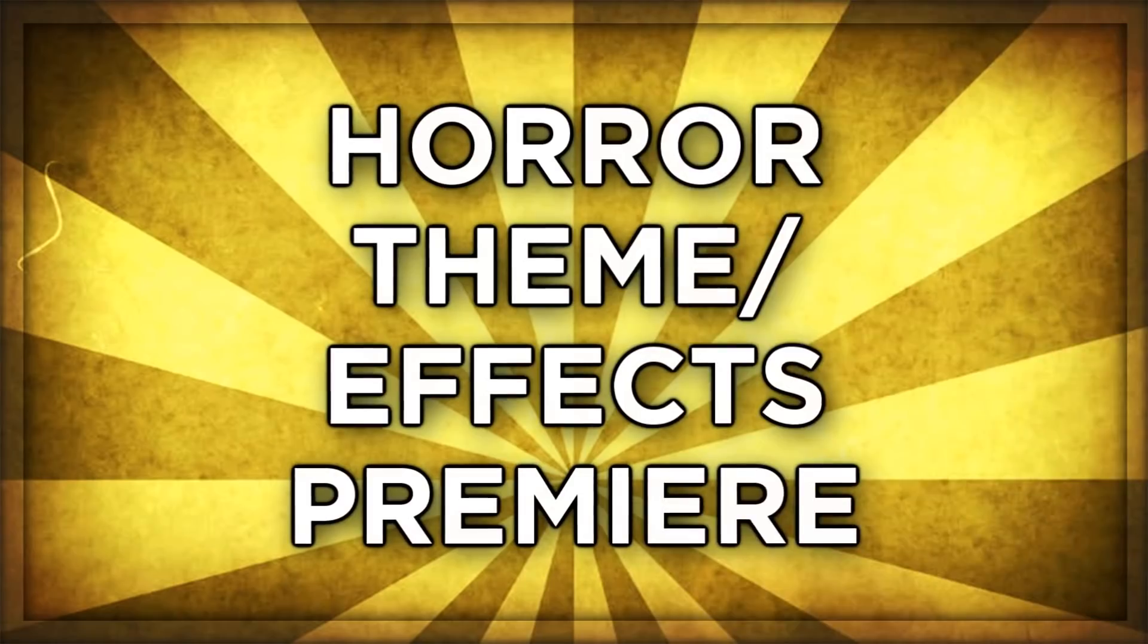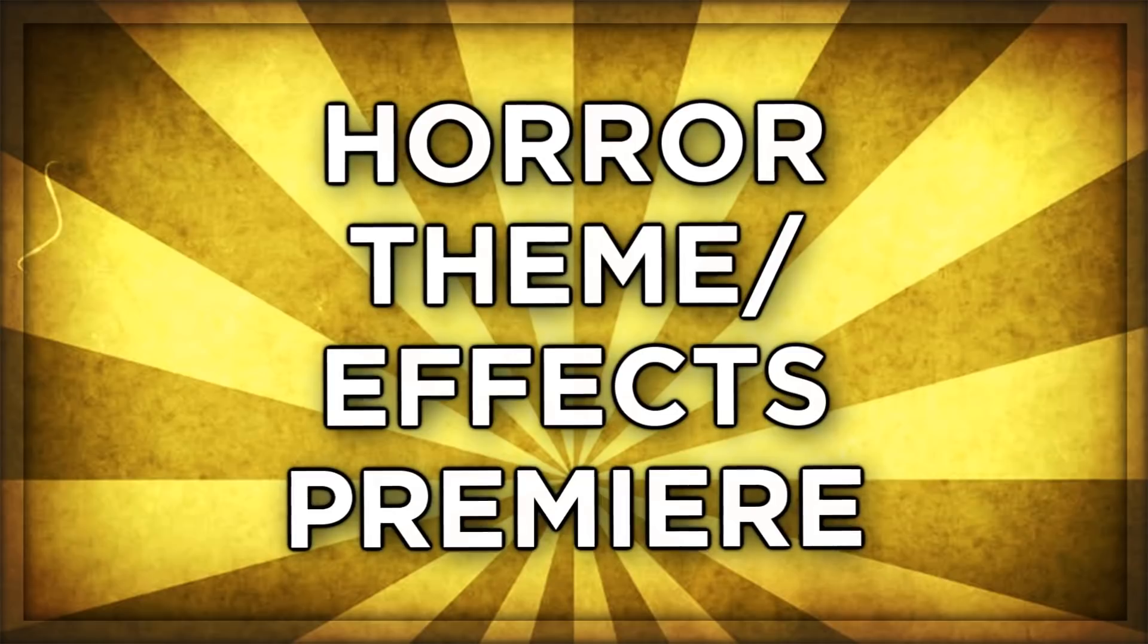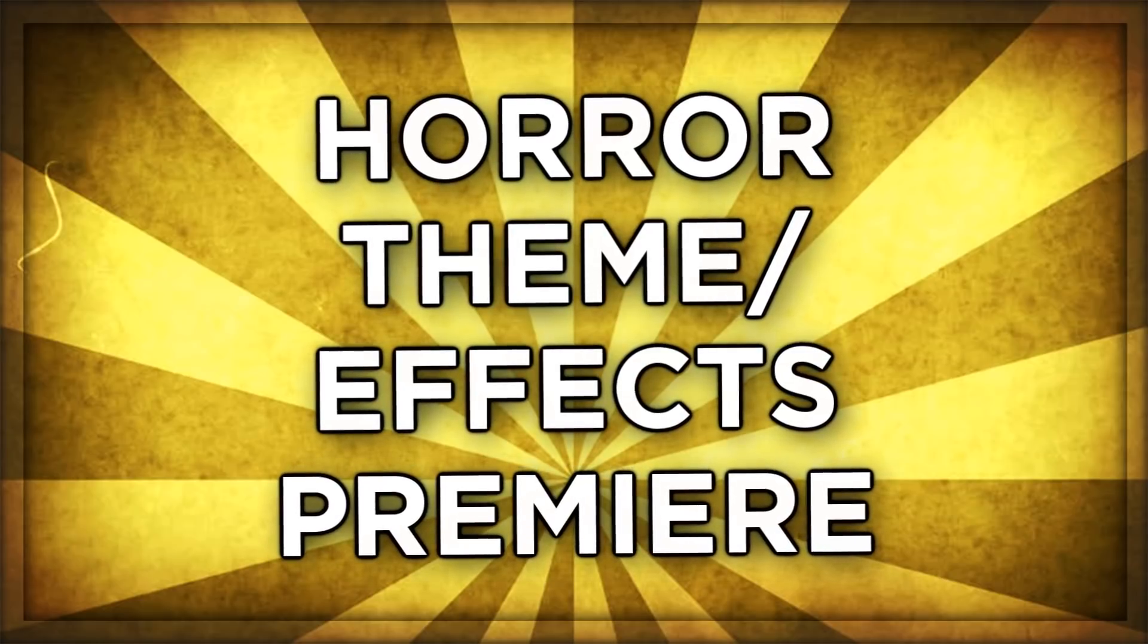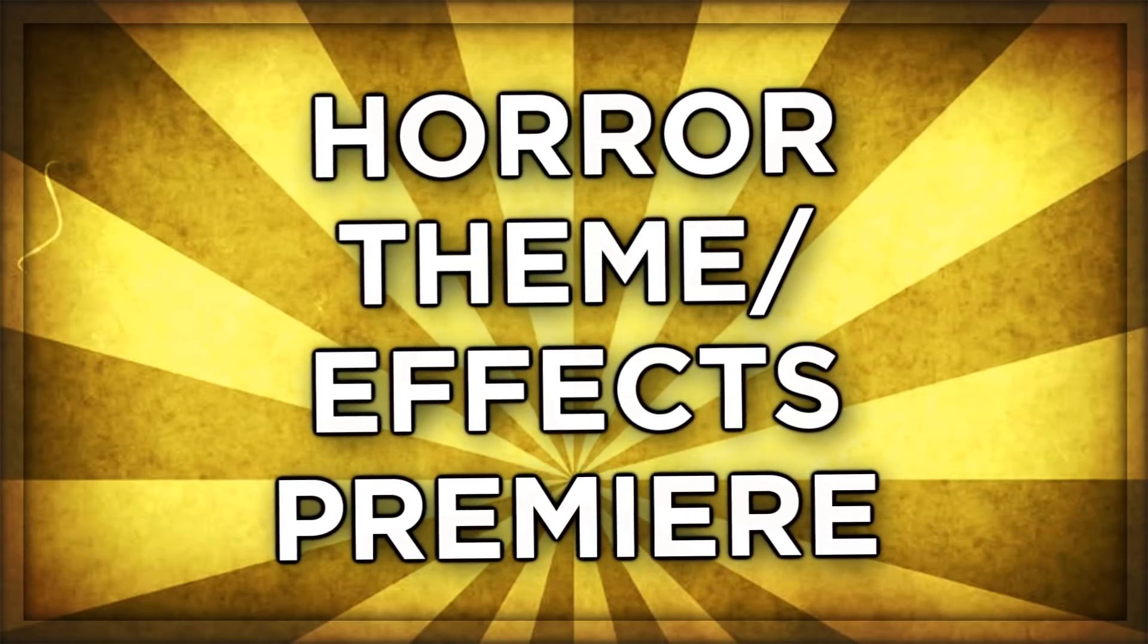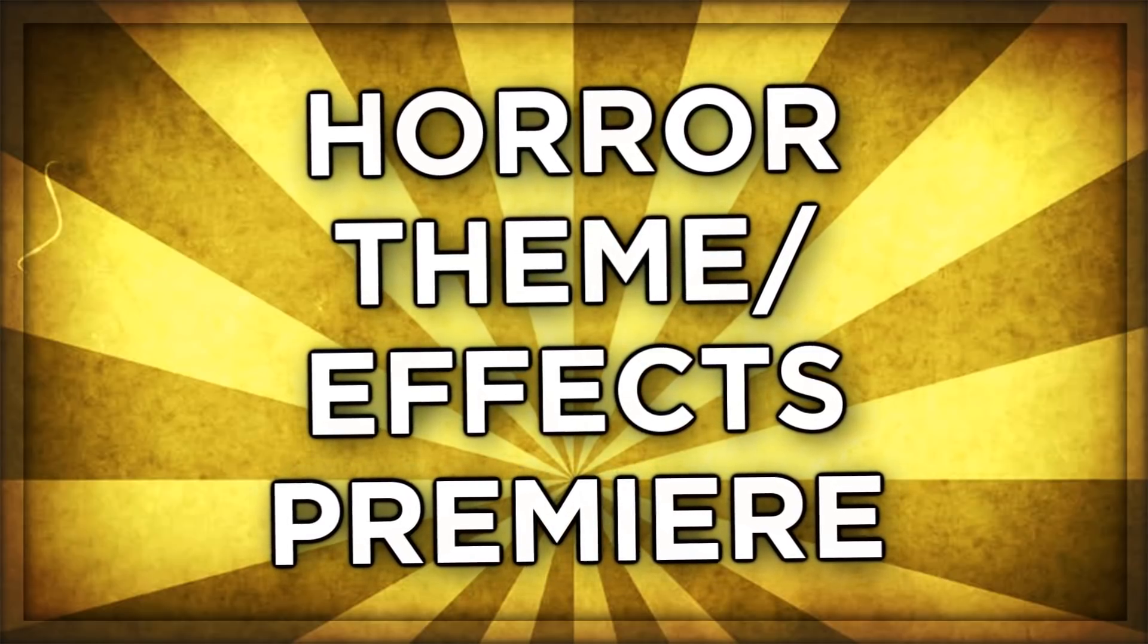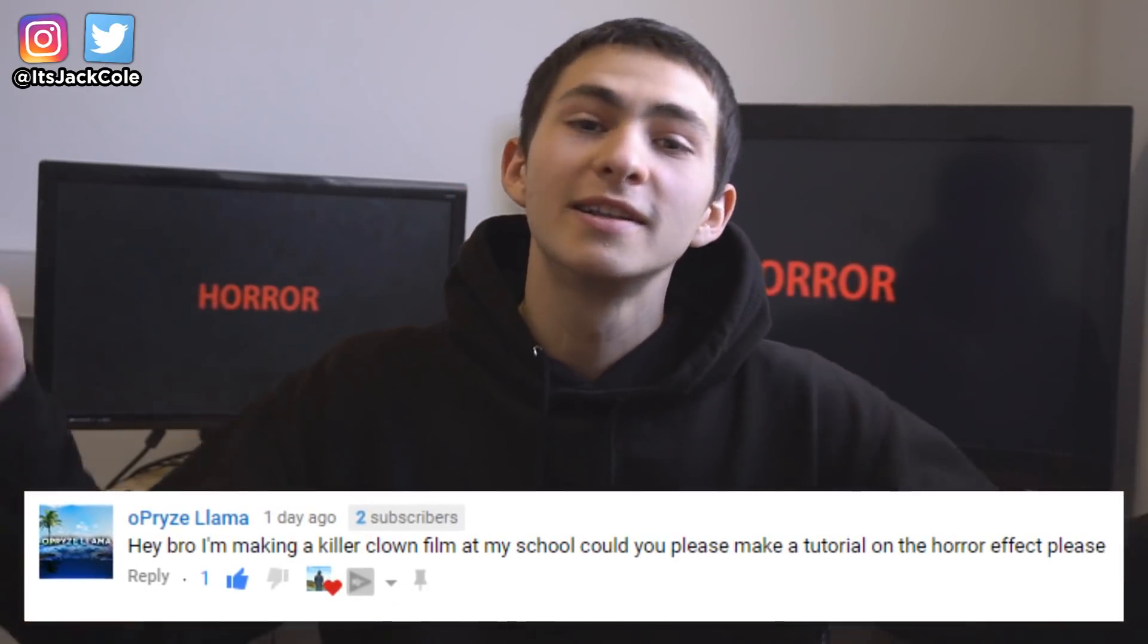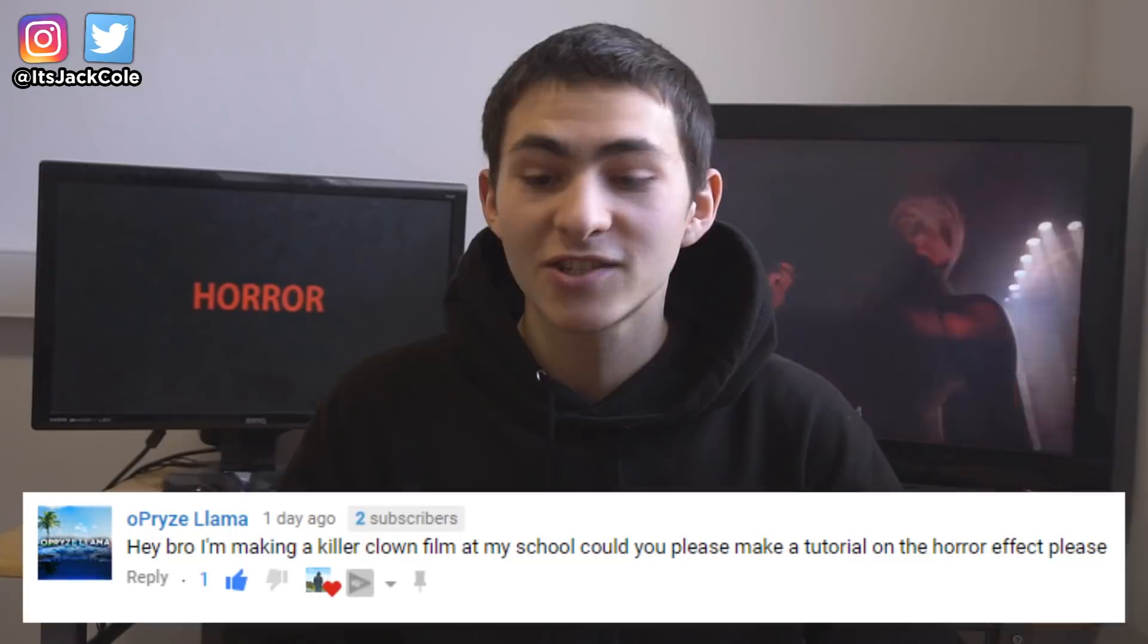Yo, what's going on guys? My name is Jack. Welcome back to another video. In today's video, we're going to be talking about how to create a horror theme slash overall horror effects for your edits. This video is actually suggested by a subscriber. Shout out to O-Prize Llama. Thank you for the suggestion.